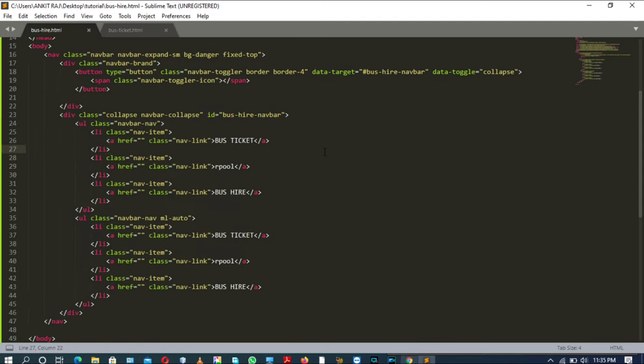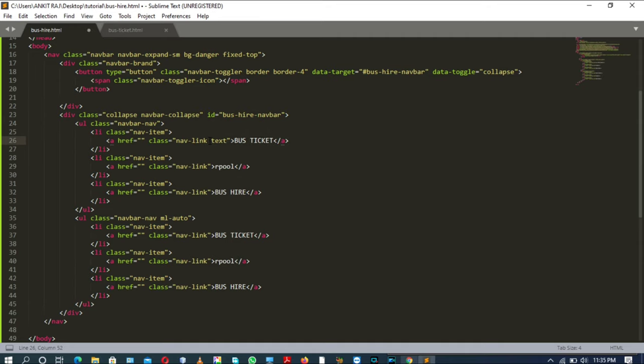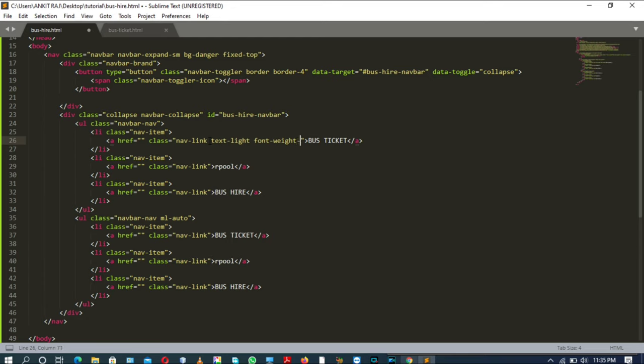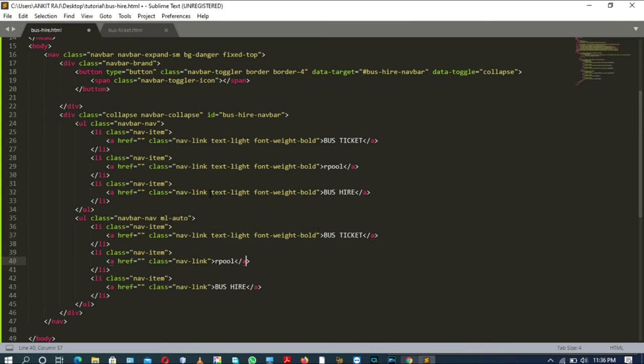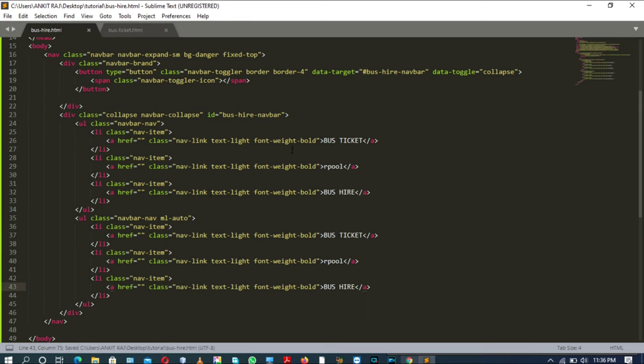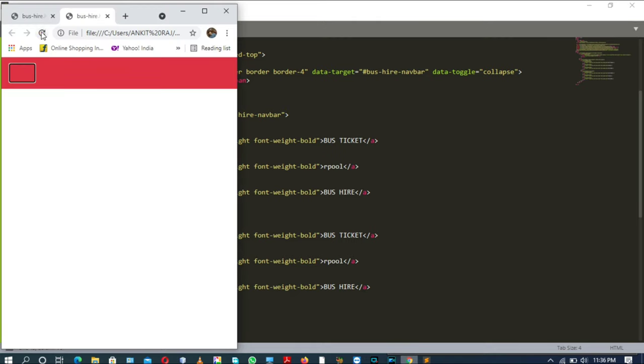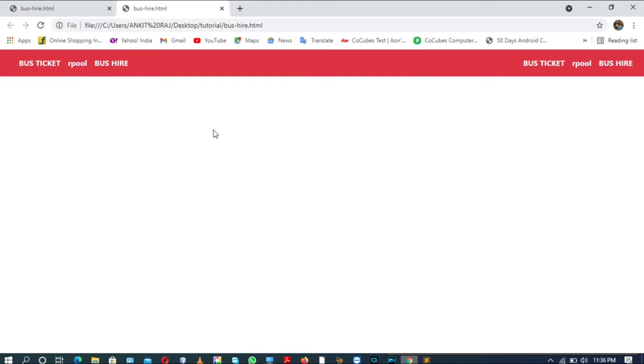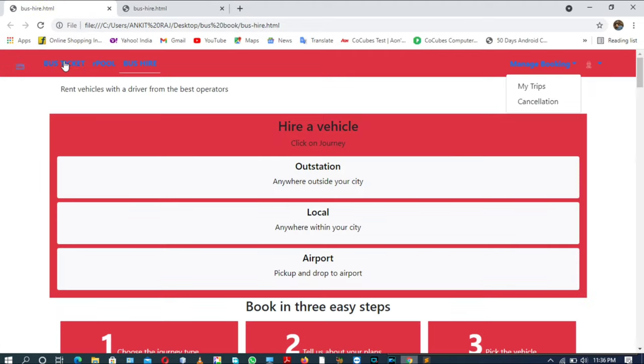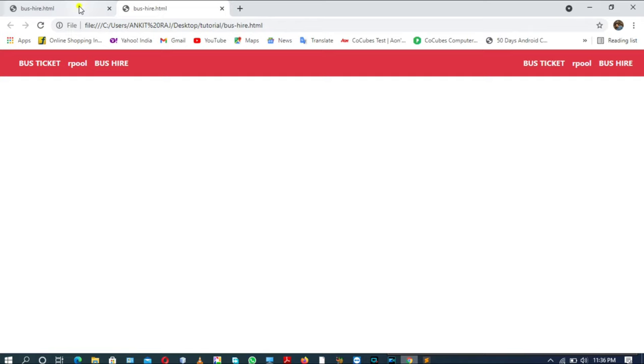Okay, that's it. Refresh the page and you can see, good. Okay, that's it for today's video. We will develop the next section of bus hire page in the next video.